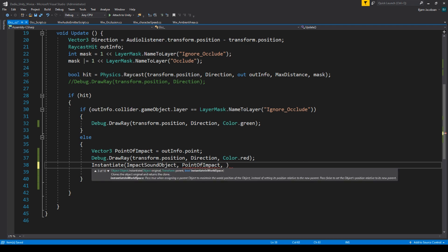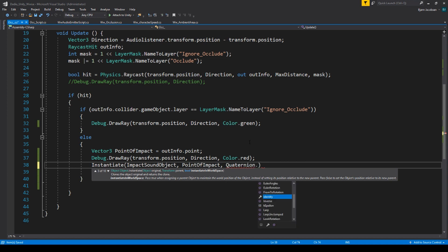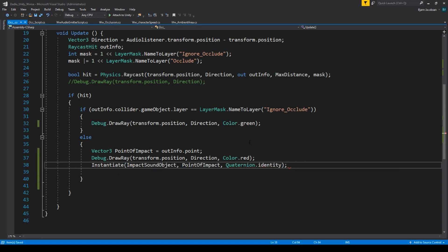Now, this also takes an input called a quaternion, which means how is it rotated? And we don't necessarily want to rotate it at all, but you have to define it. So we write quaternion dot identity. This means that it simply just spawns and is rotated in the order that the original object was rotated. And that's not important to us, but it needs to know.